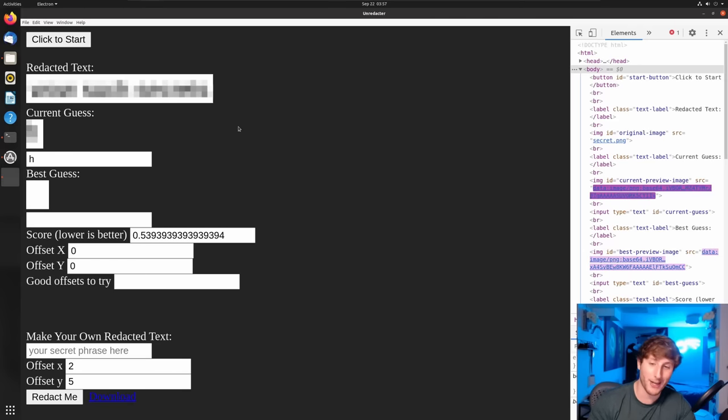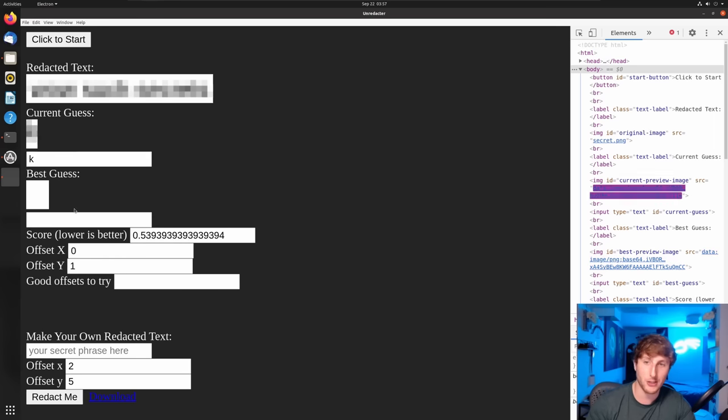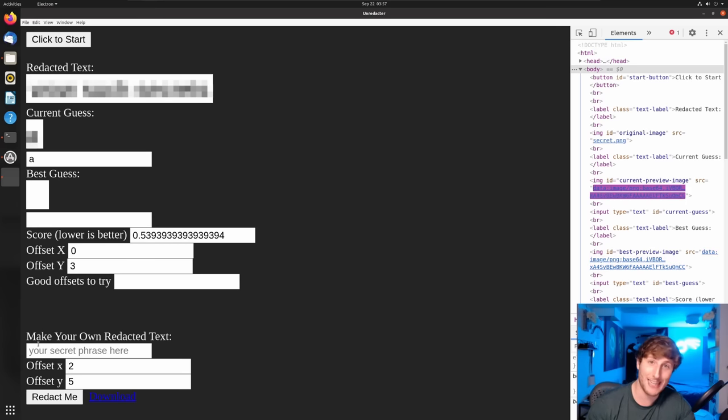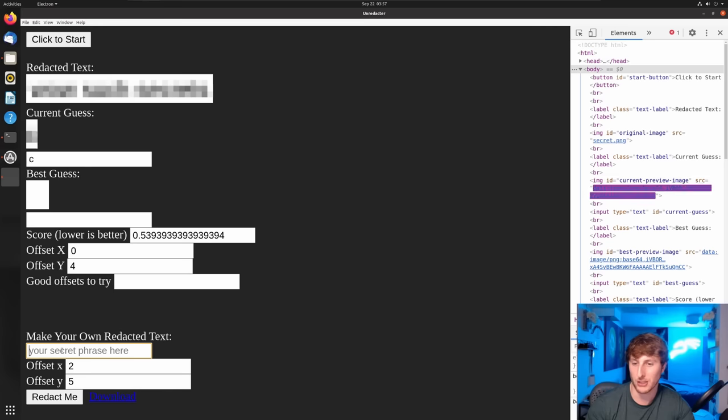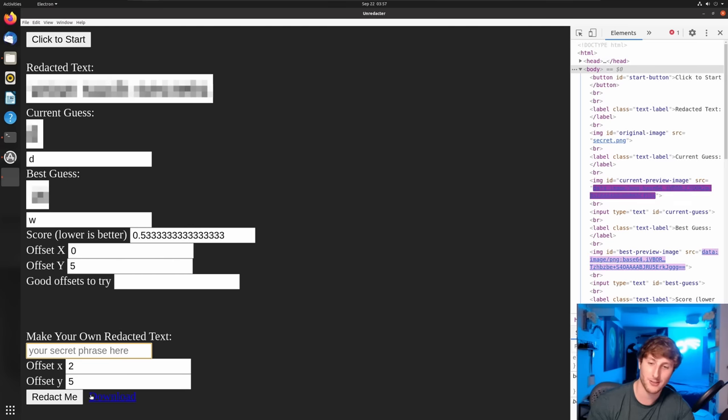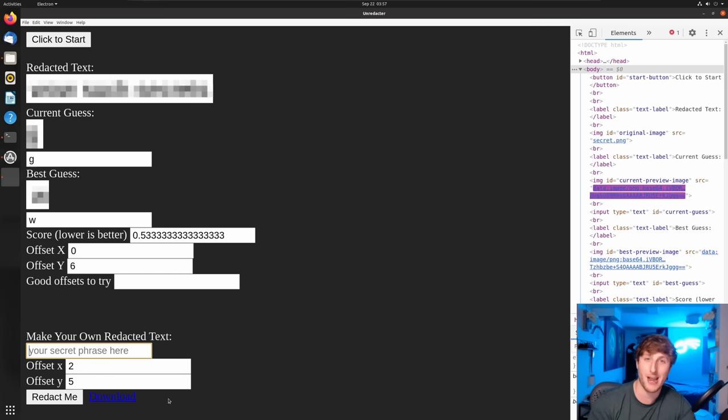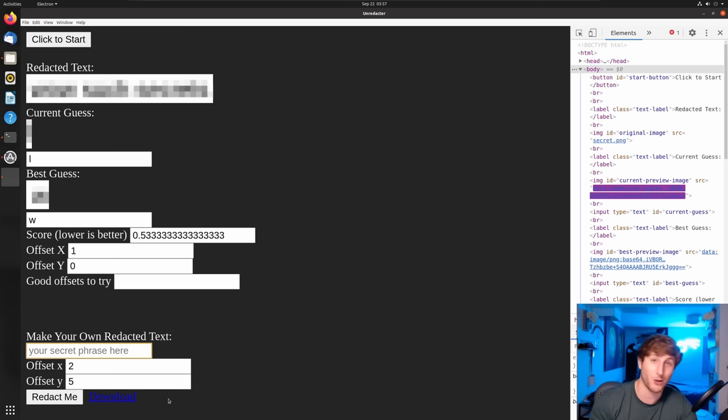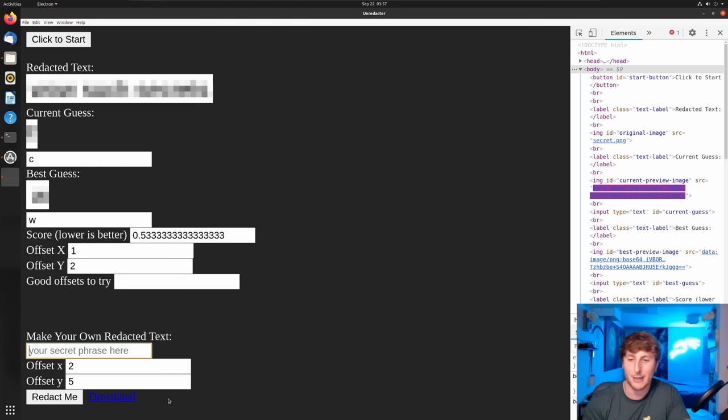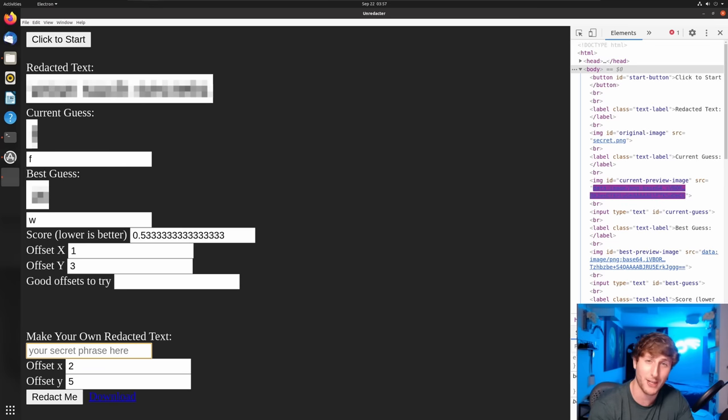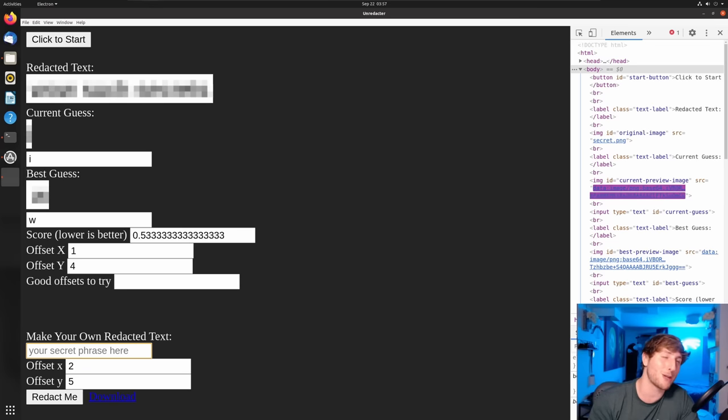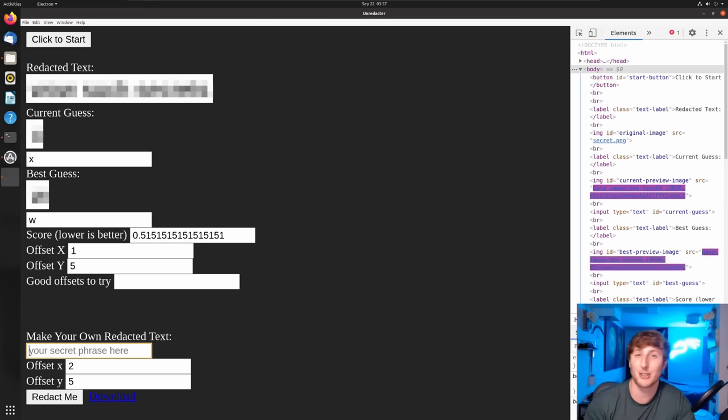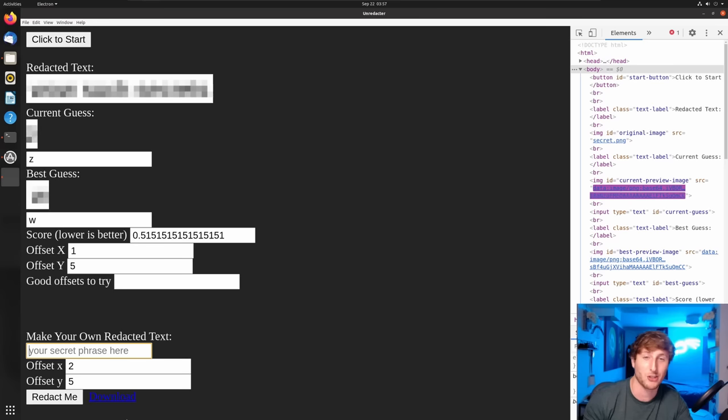Right now we see it is running. And then we also see as this is running, you can actually make your own redacted text right down here. You can put your secret phrase, give it some offset, and then download it if you want to try out different types of tests or send messages between you and your friends back and forth. Keep in mind, once again, the whole point of this video is to show that using blur effects to hide text and secrets is bad. It doesn't work, or at least it doesn't work very well most of the time.